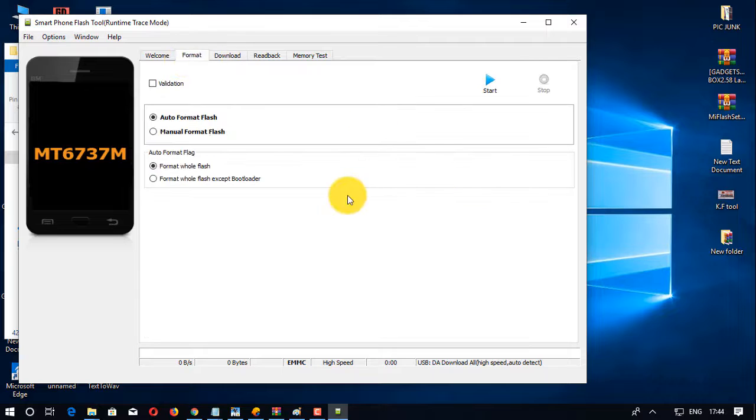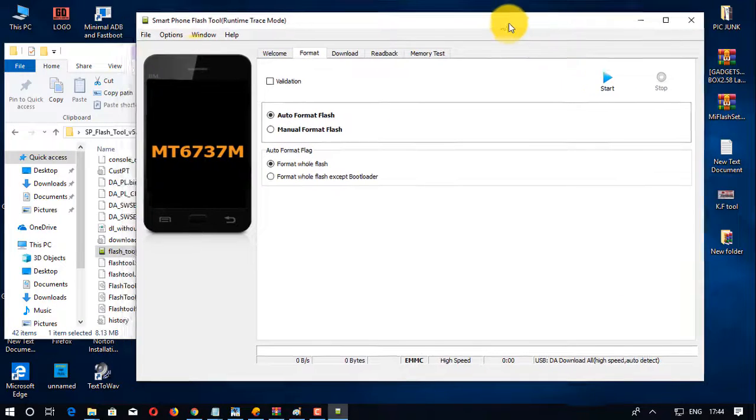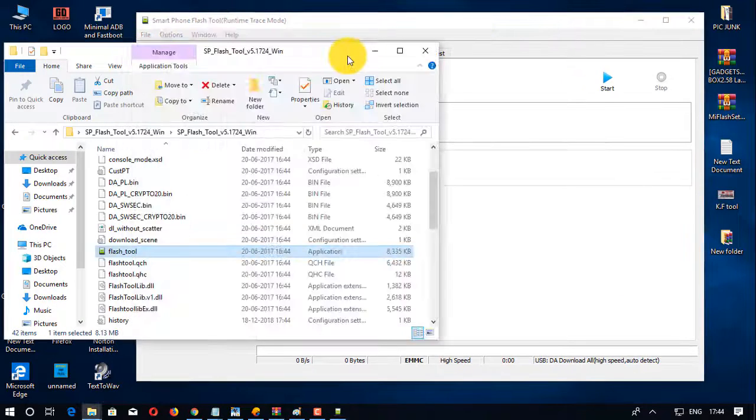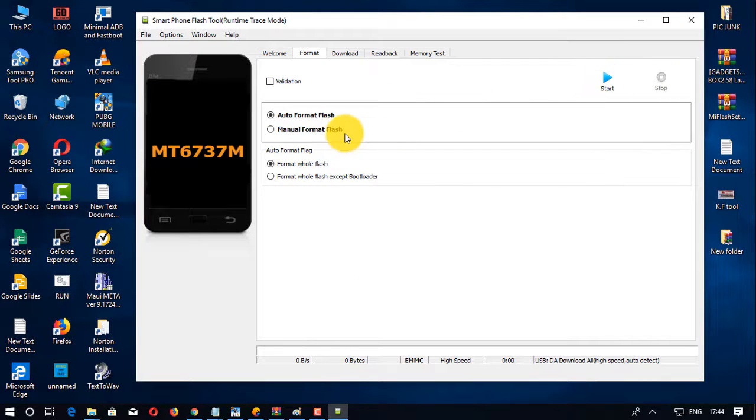Then go to the format tab, then select manual format, and then open the FRP code.txt file. Then copy the format code and paste the code.